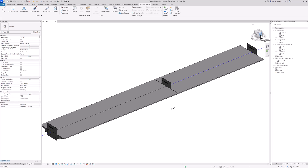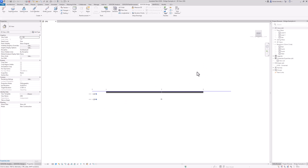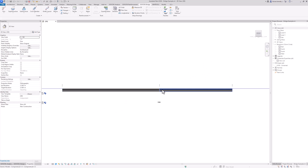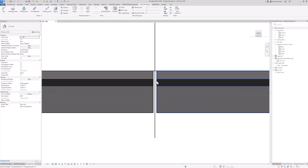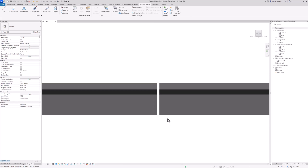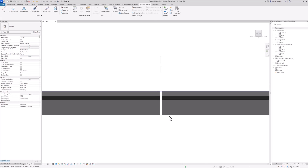If we take a look at it from the side now, we can see that we have a perfect 10 centimeter offset in between those two superstructures.